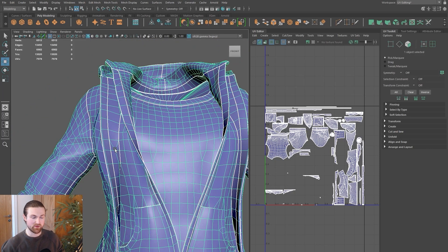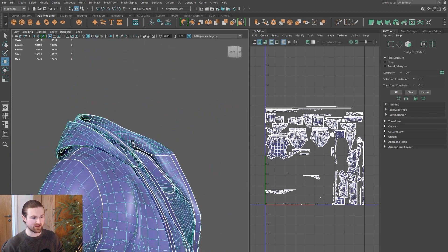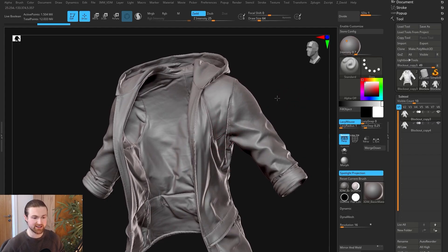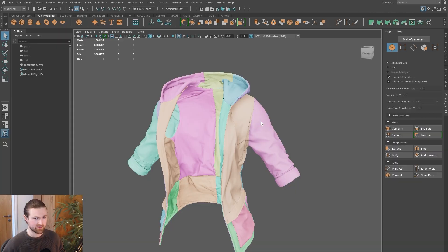The reason we can get away with that is that all the cloth is going to deform together — it's not going to open up — but in certain areas we do have to have that separation. For example, the hoods are going to split from each other in animation. We're going to use this jacket as an example and export it and bring it into Maya. I've got a video linked below if you're unfamiliar with that process.